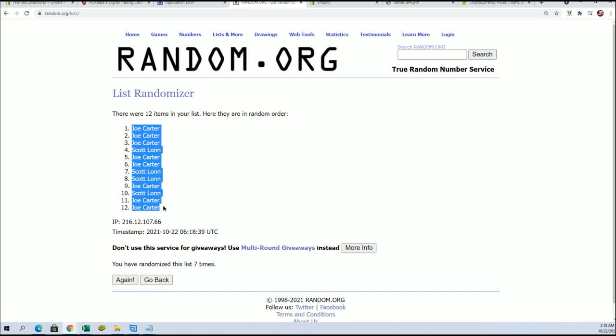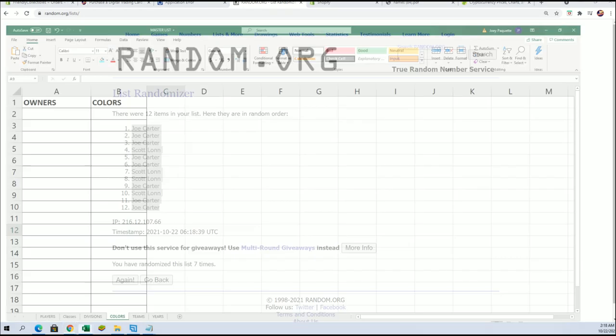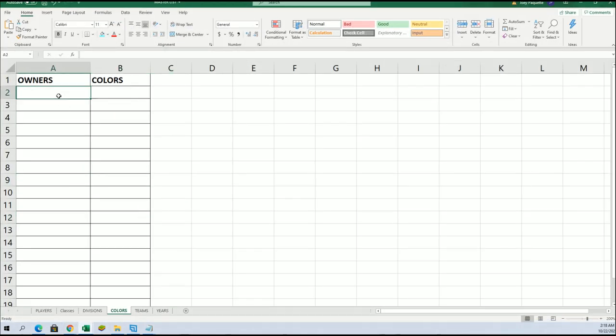All right, Joe C to Joe C. All right, there's our owners.